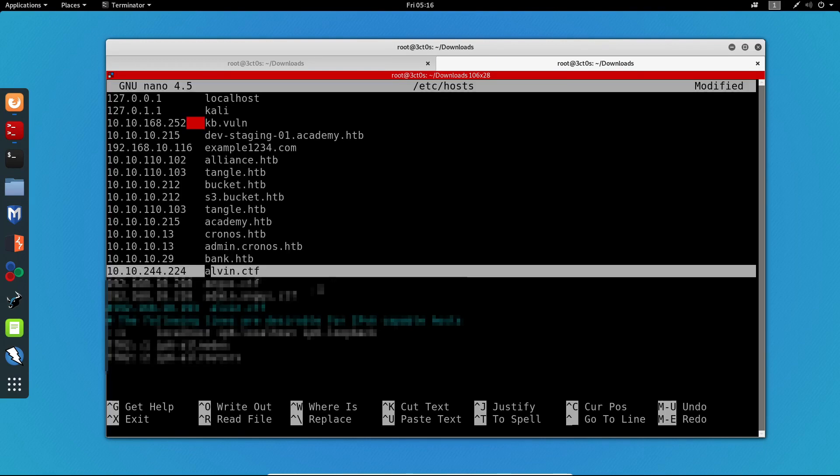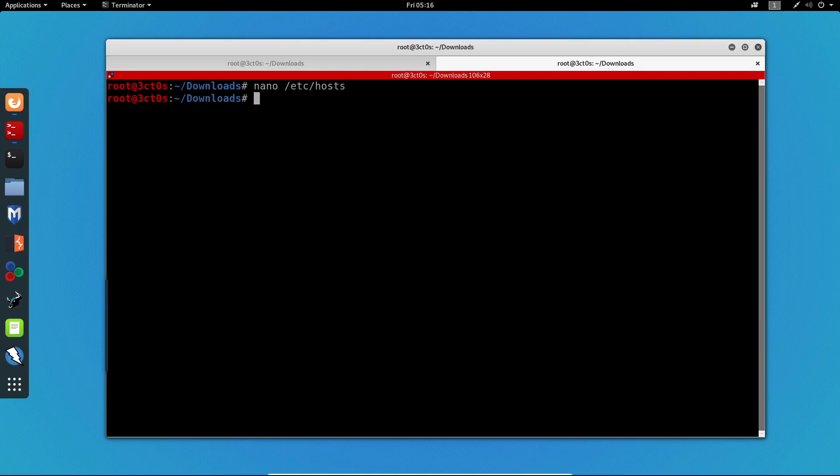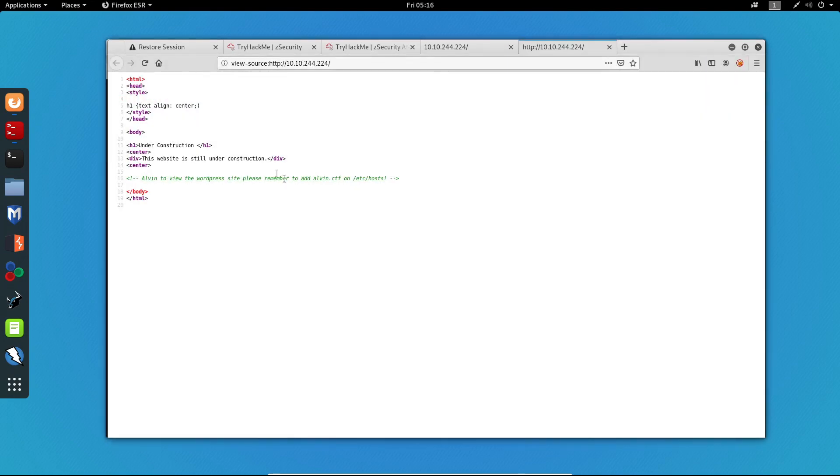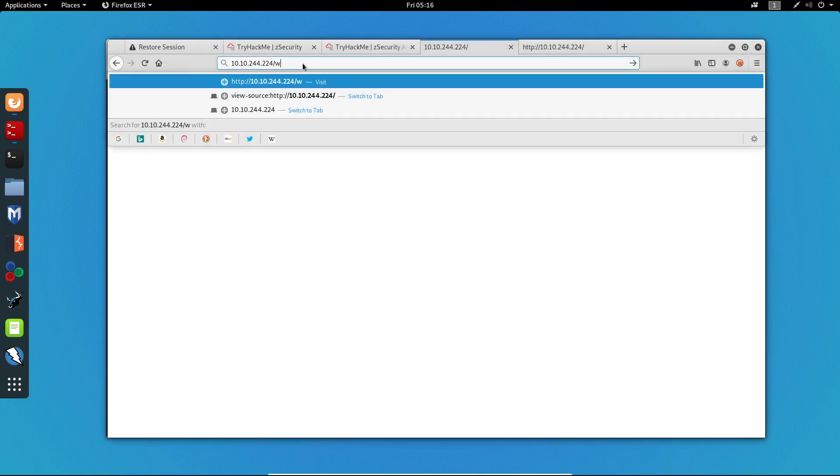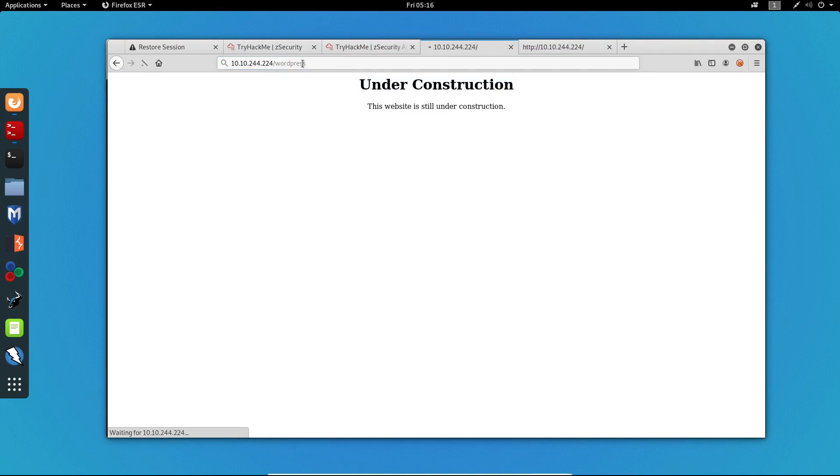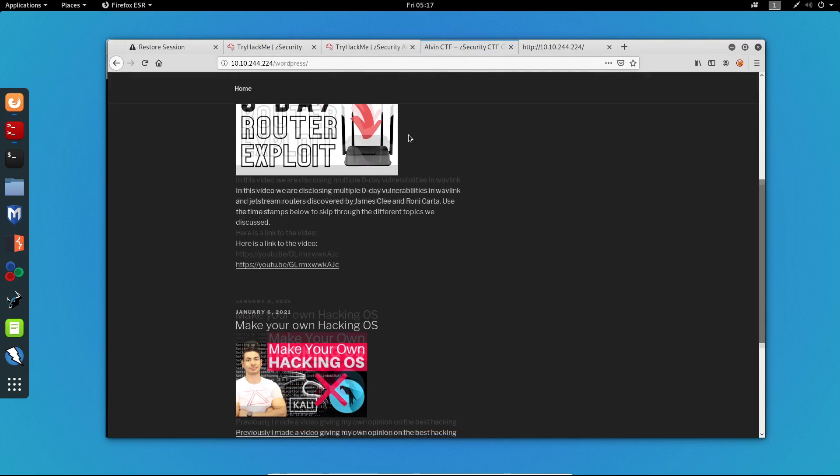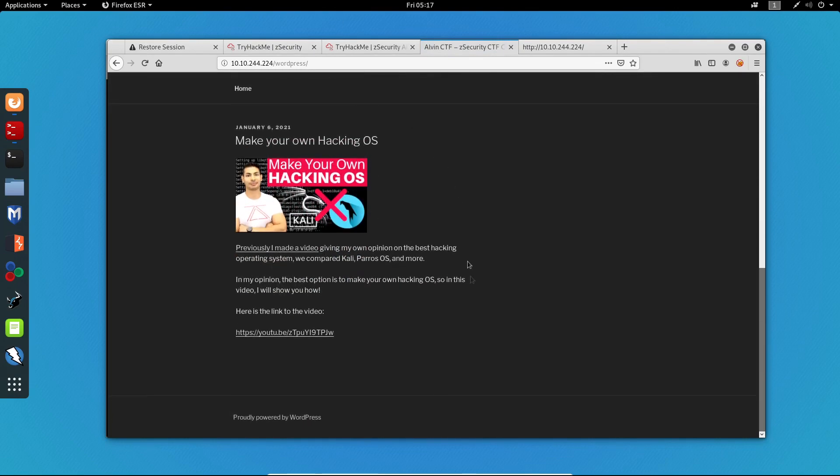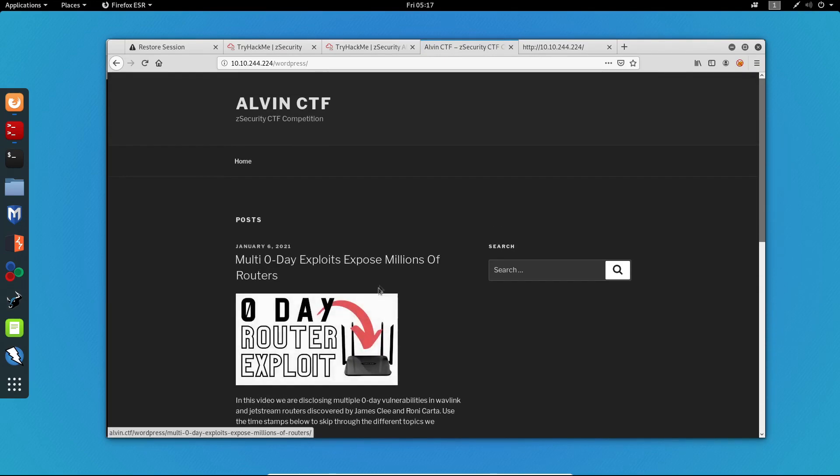Now I will go ahead and add alvin.ctf on the etc host file. Great, now it's done. You can see that I have added it over here. Now we can browse the WordPress directory on the given machine. Now that the website has loaded, we can see a basic WordPress site that has some ZSecurity posts on it.